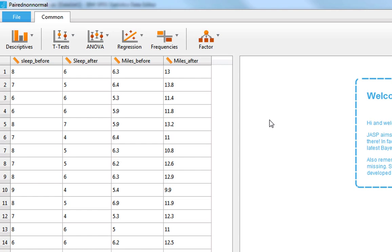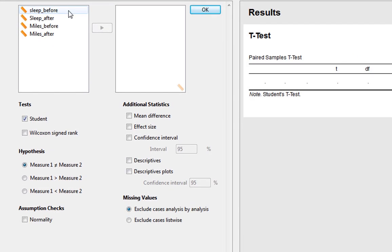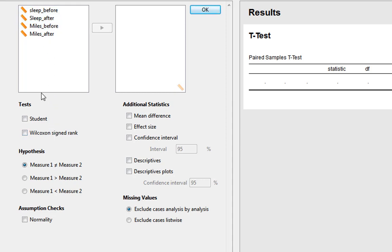The first one we'll look at is miles before and miles after. You can just look at this data now and see it does seem pretty likely that there's going to be a big significant increase in miles walked after compared to before. So we go to t-tests and then paired samples t-test. By default it gives you a student's t-test — we'll unclick that for now. The first thing we're going to do is check the assumptions.